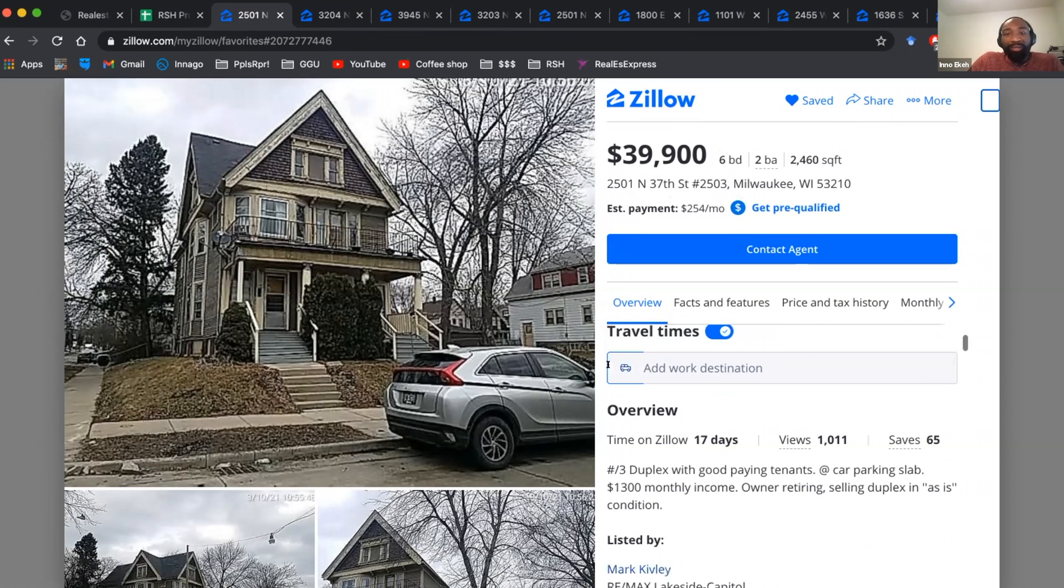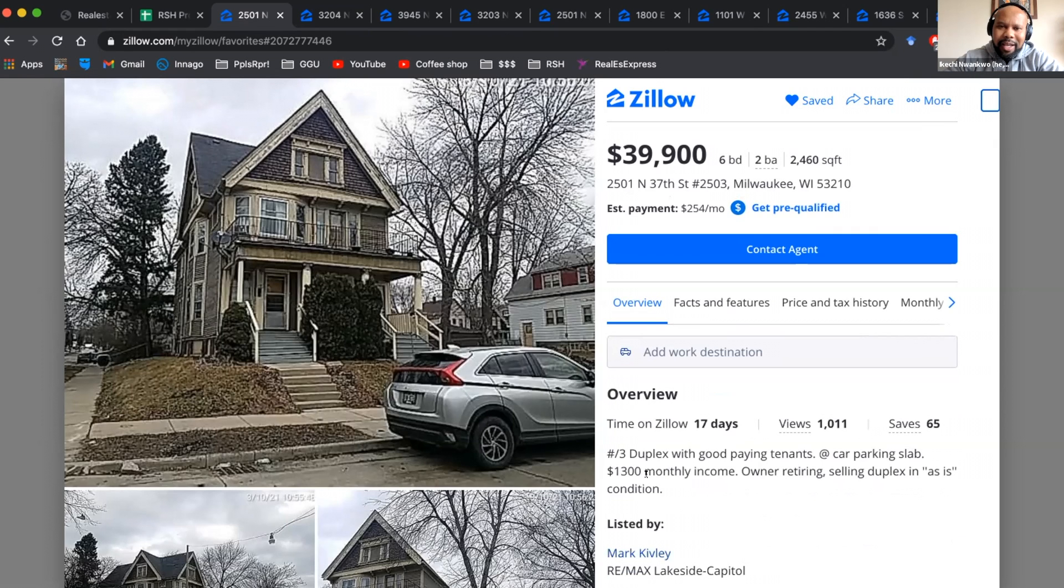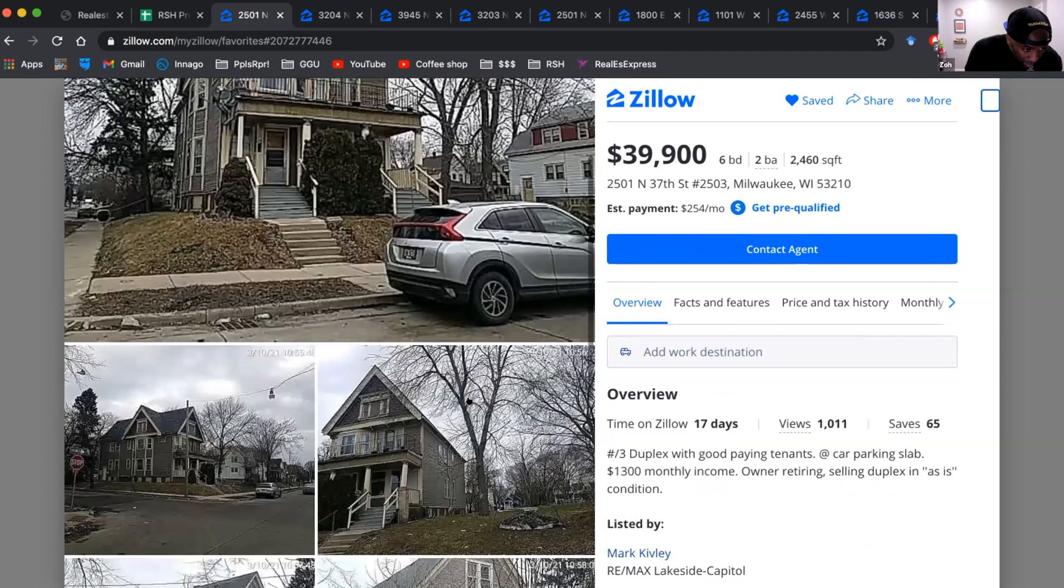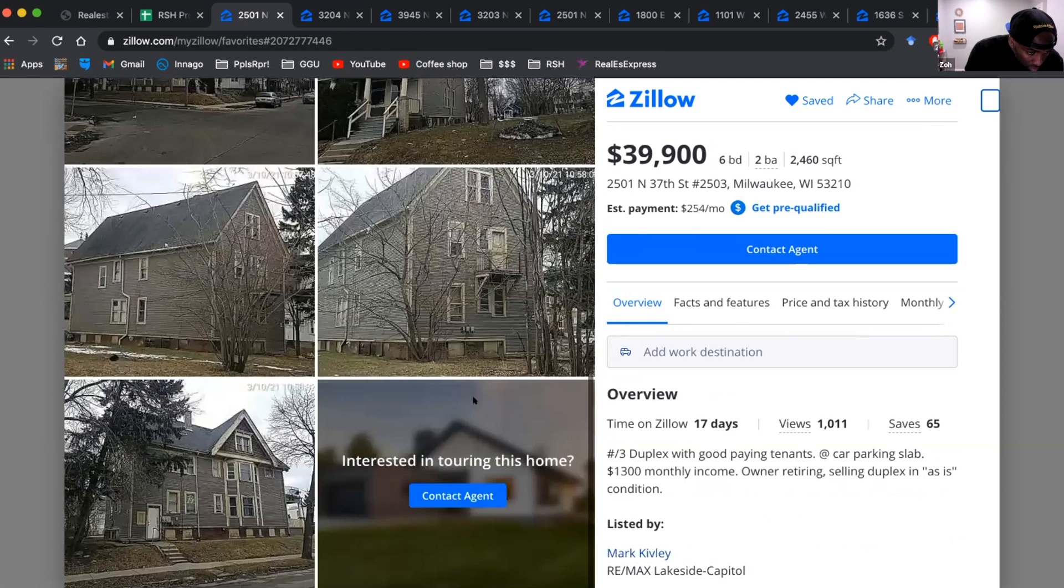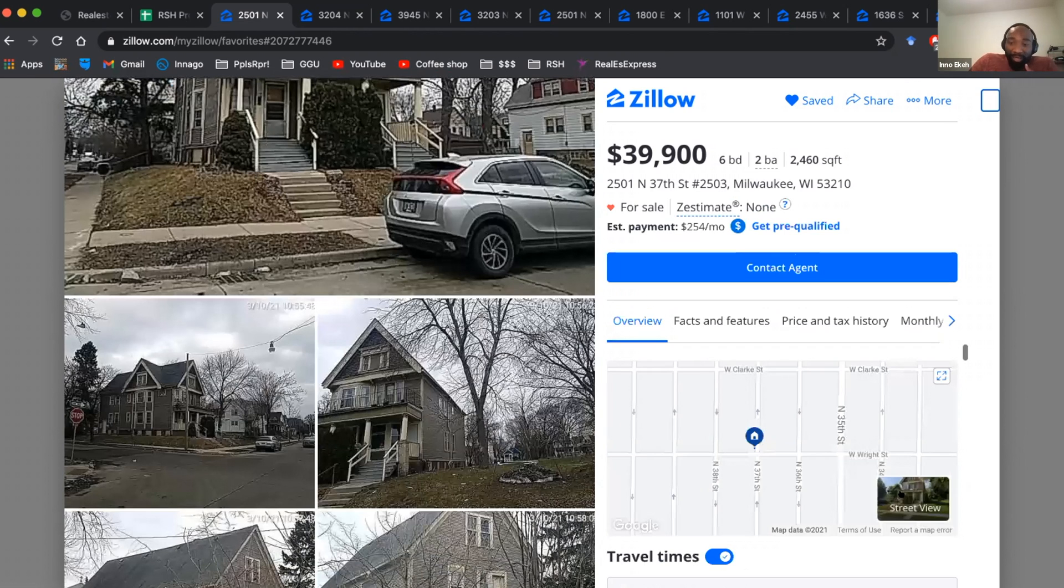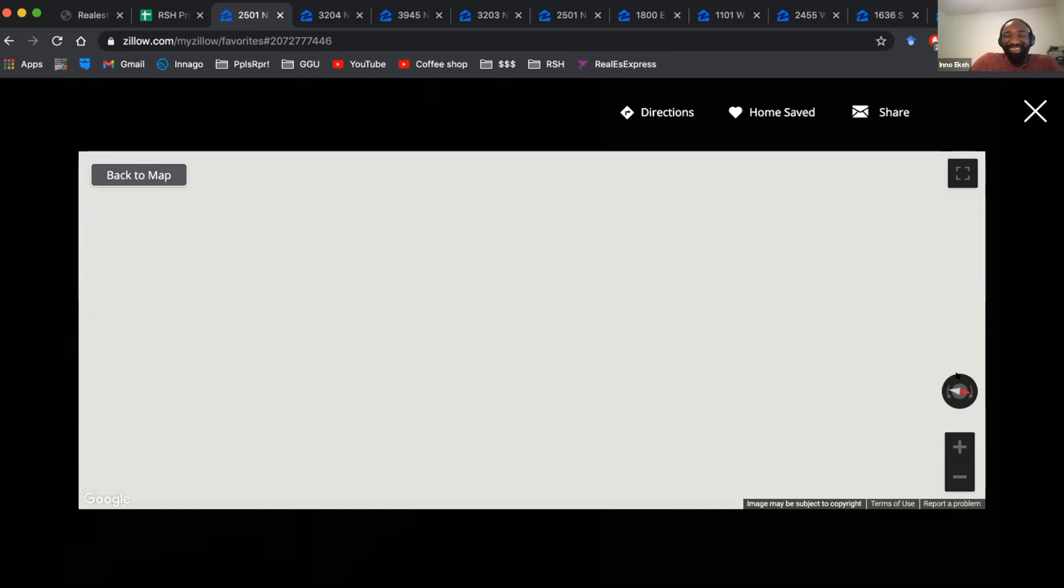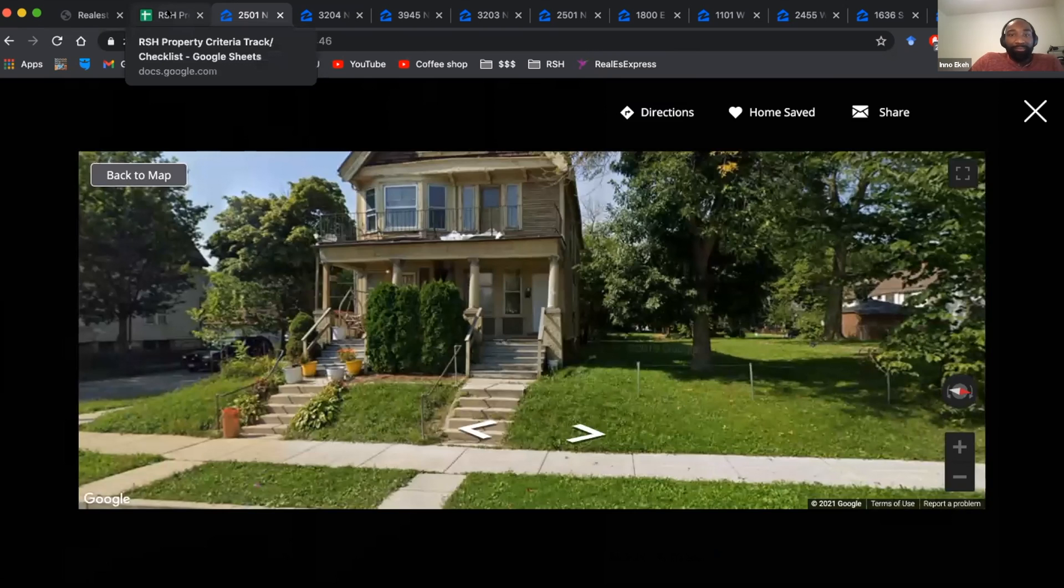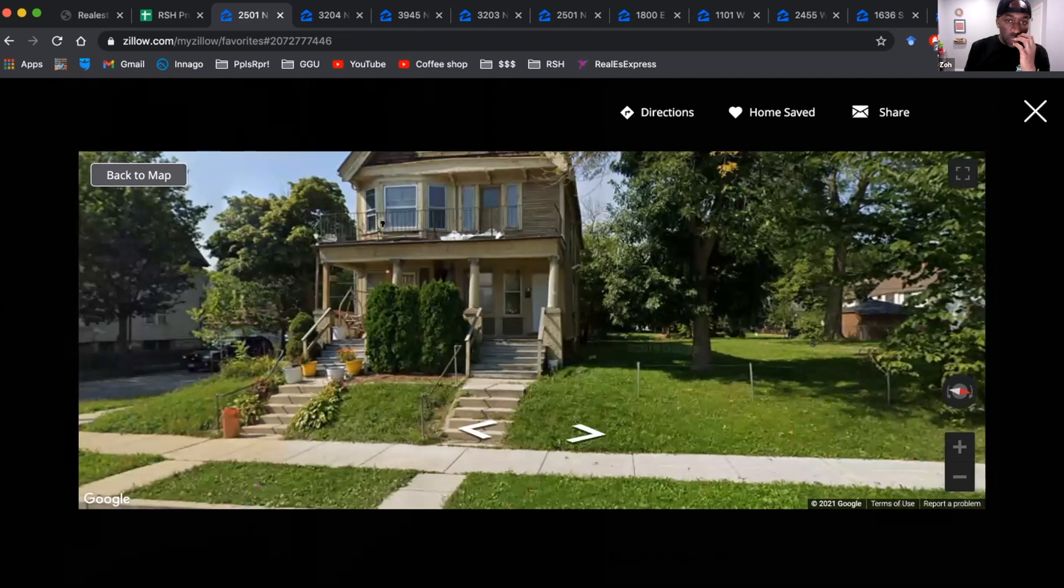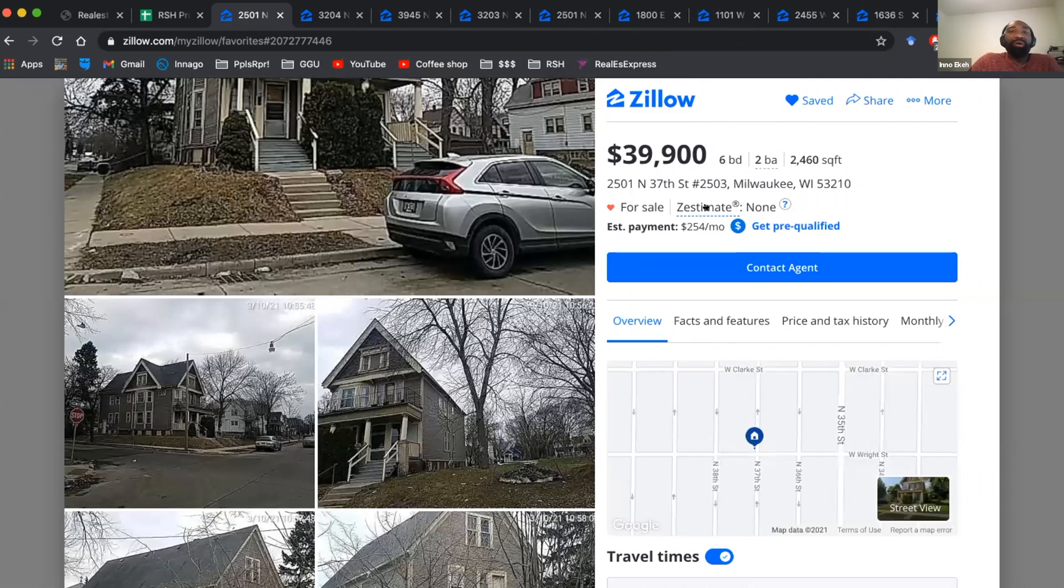And it's a duplex making $1,300 a month. Yeah, that looks, that house looks like it's about to fall over. Just from looking from the outside, maybe I'm not, it's blurry. $1,300 a month is very high for a property like this. Let me check real quick. Let me see that address again. I want to plug it into the thing, see how much it should be getting. The address is 2501 North 37th Street in Milwaukee, Wisconsin.